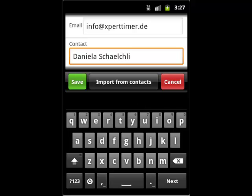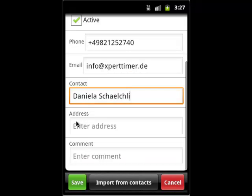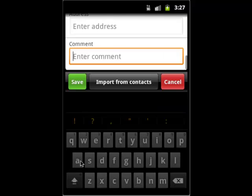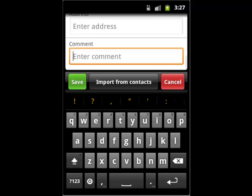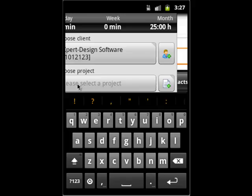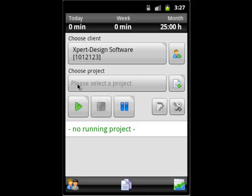In order to stop time, you need to create a project or task first. Again, only the project name is compulsory. You can fill in as many details as you want.